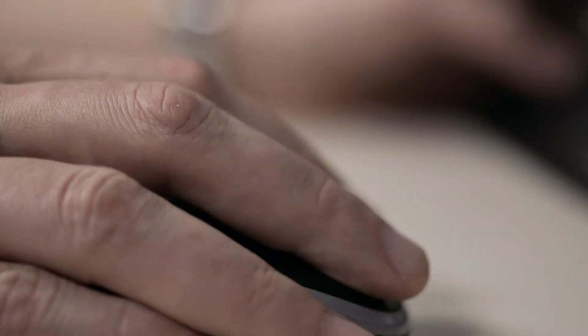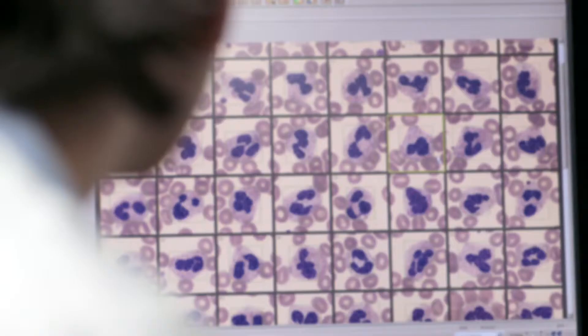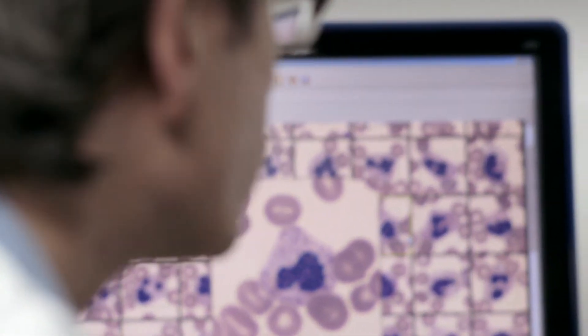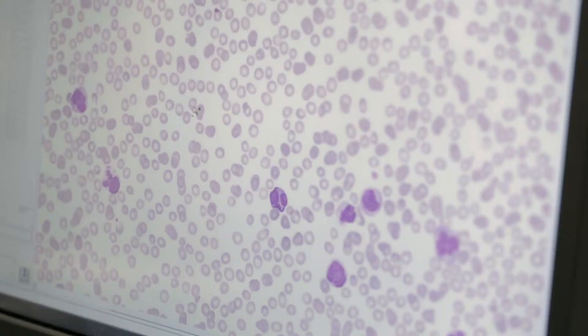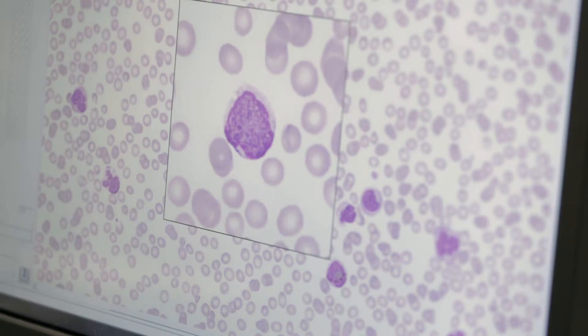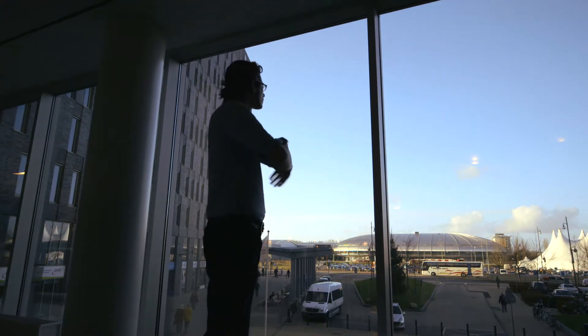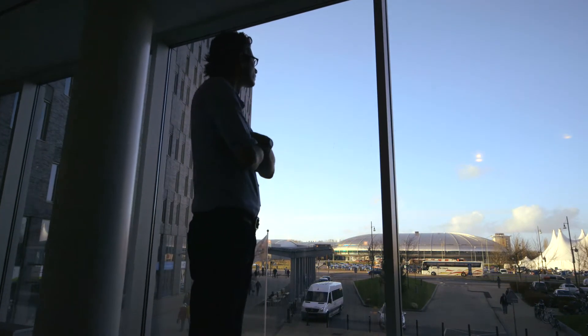When we compared manual versus digital analysis of these cells, we recognized that the blast sensitivity of the system was extremely high. I just couldn't believe it. So I recalculated these results over and over again. But they were right.